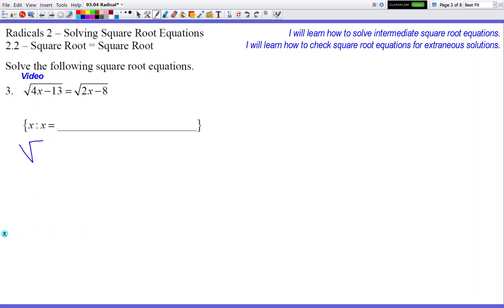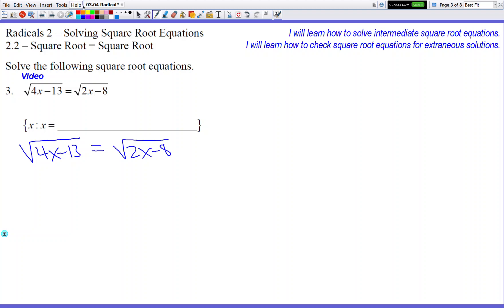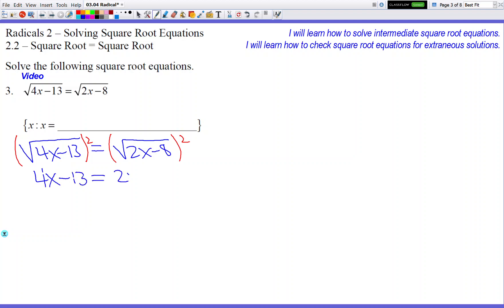Number 3. We have square root of 4x minus 13 equals square root of 2x minus 8. Hopefully by this time you're kind of getting the hang of it — you're seeing the same thing over and over and getting more comfortable with this process. So square both sides to get rid of the square root. On the left side we get 4x minus 13. On the right side we get 2x minus 8.